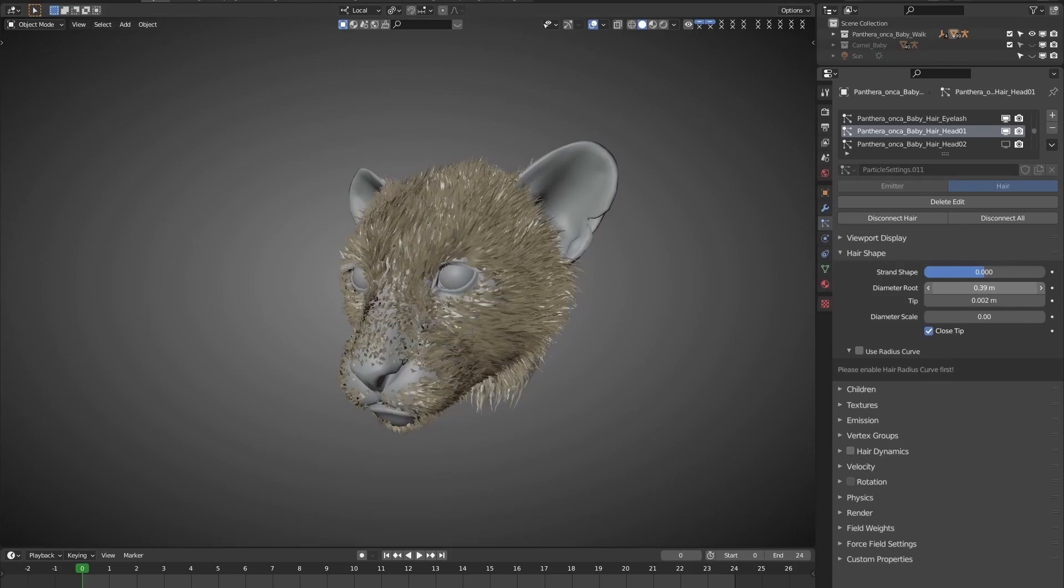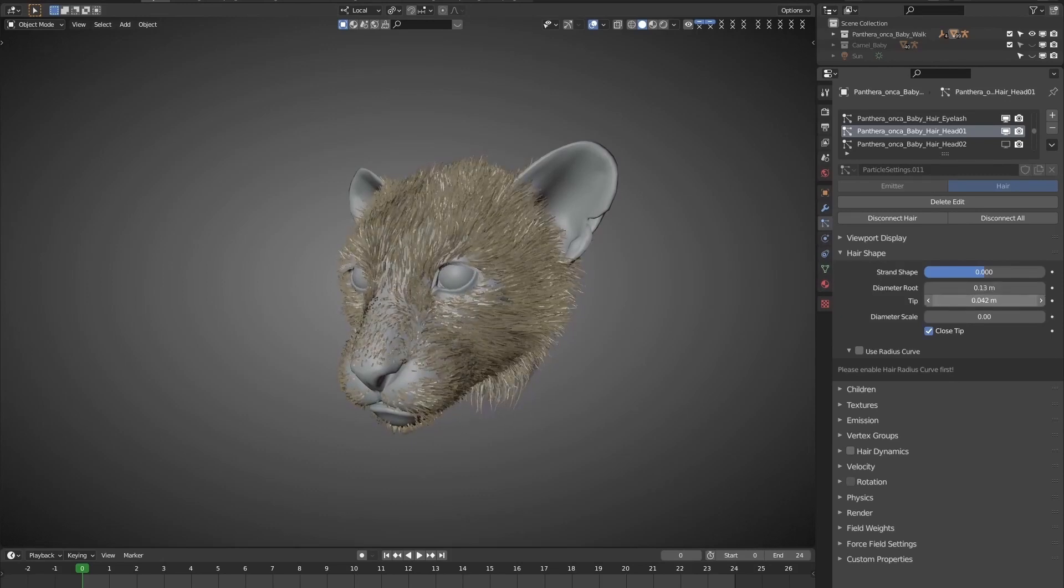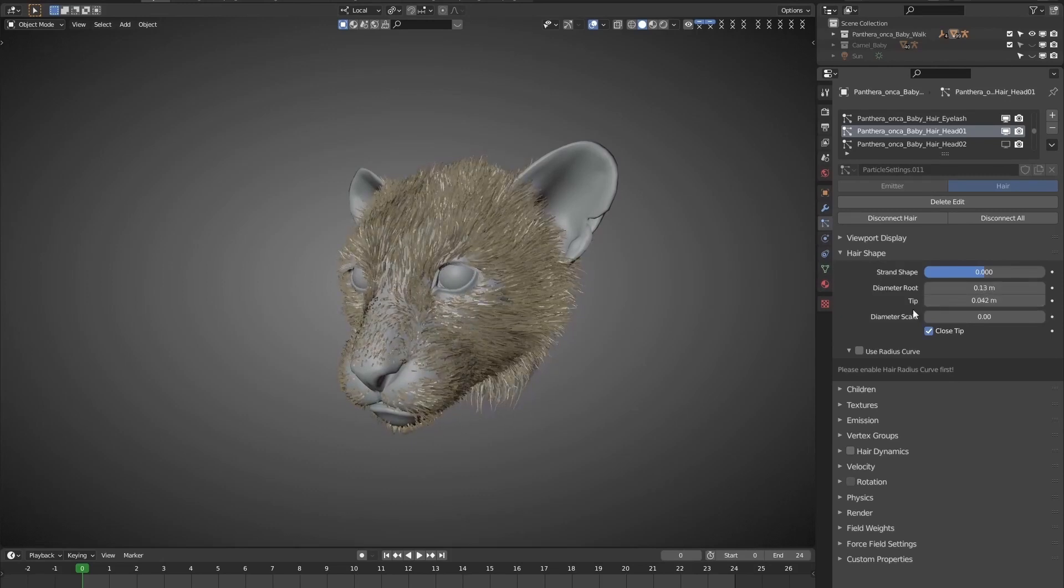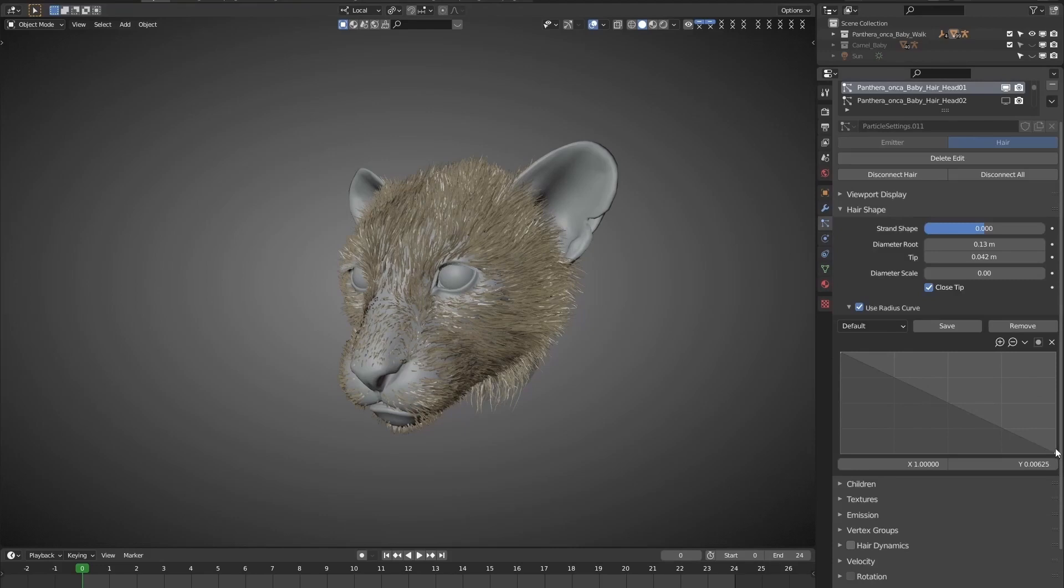Now, when adjusting the root or tip, we can see the hair is changing accordingly. Enable Use Radius Curve. If you are familiar with 3D Particle Brush, you may notice a change in the user interface. That's true. This add-on allows users to save presets for later use.